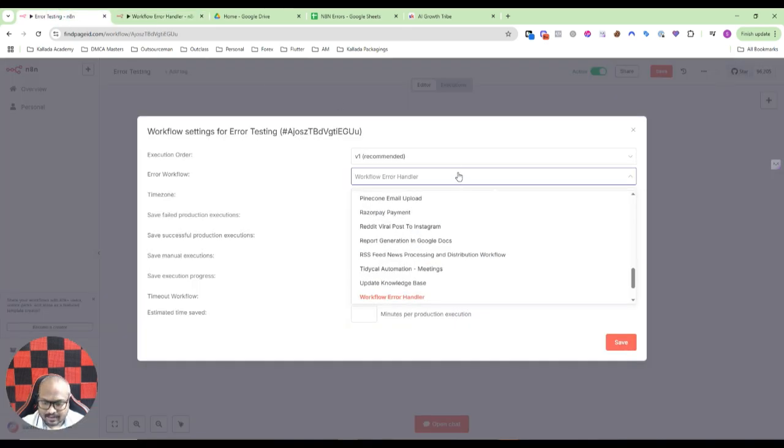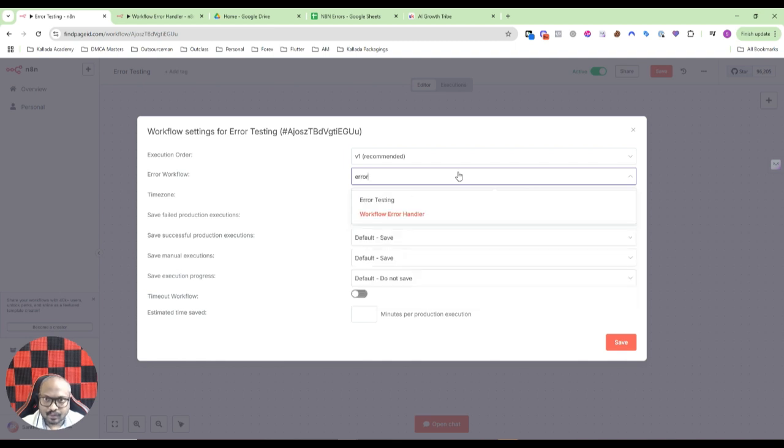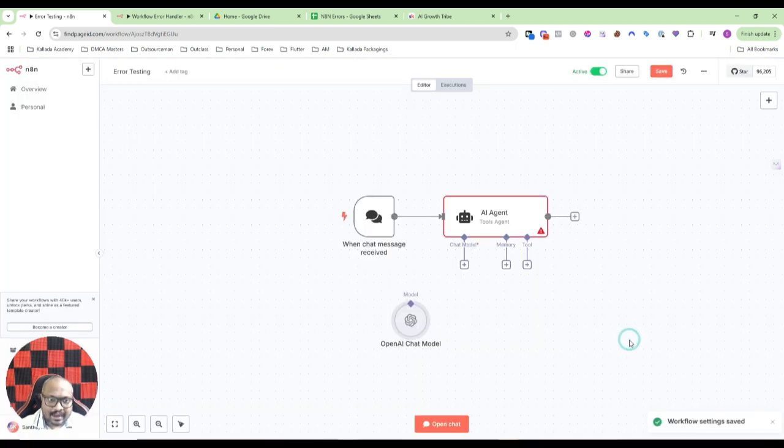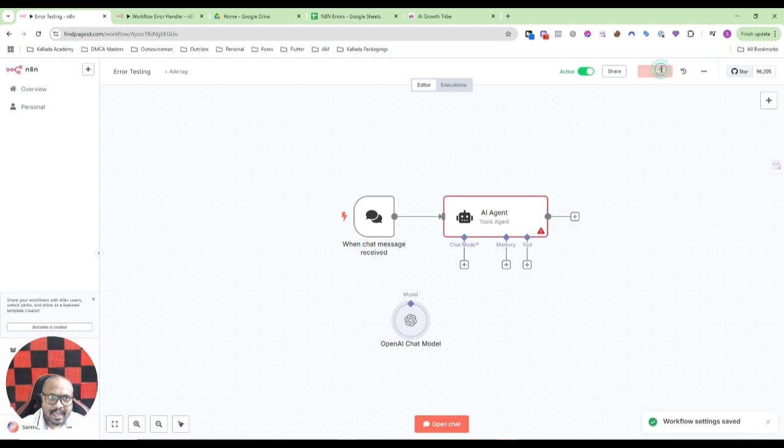In our case, I have created an error handler workflow called workflow error handler, so I just need to search for that. Search for error, workflow error handler.